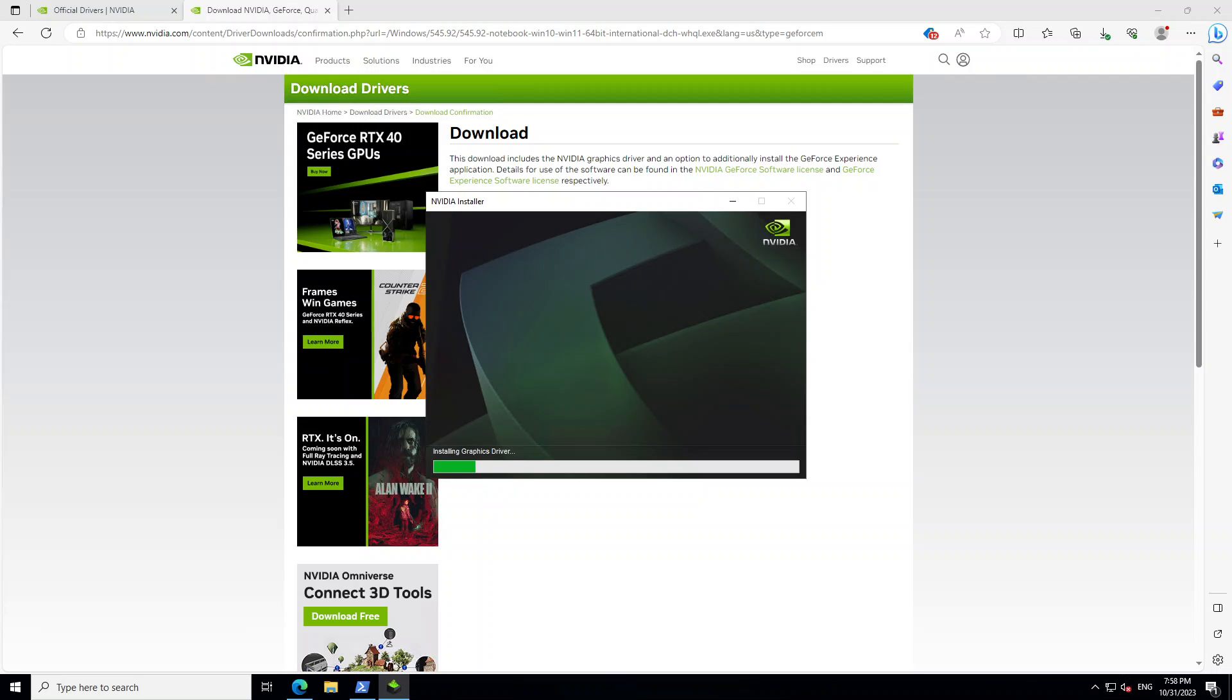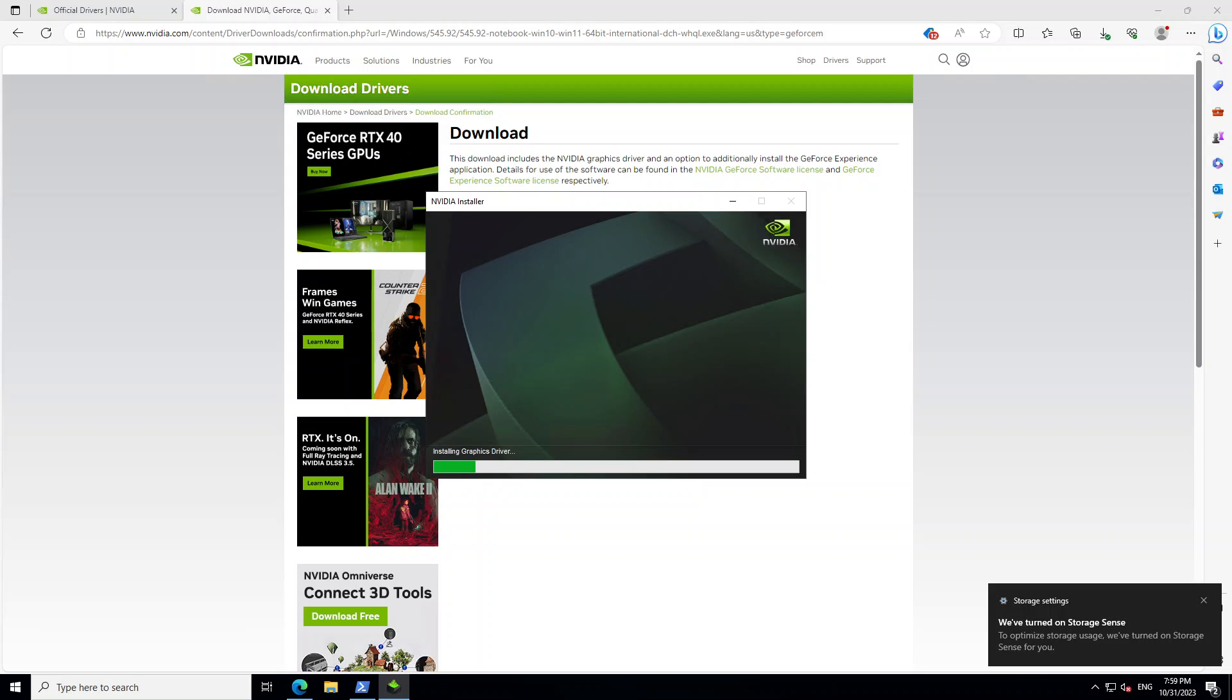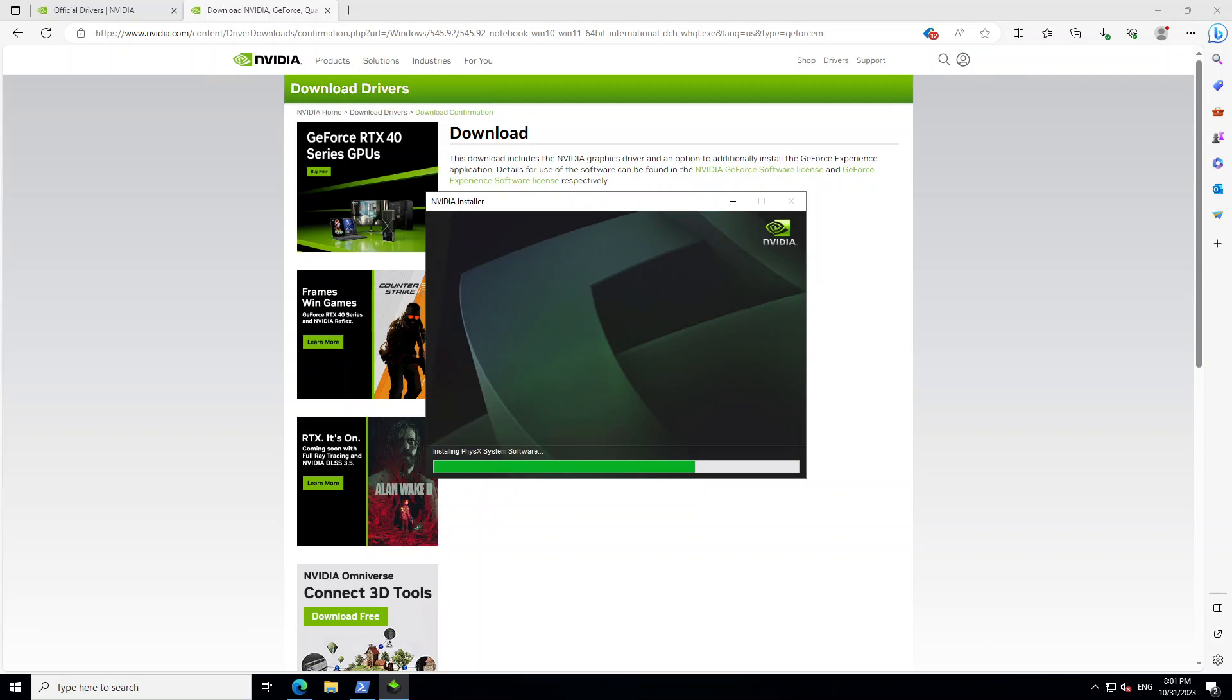It has started installing the graphics driver. And as I mentioned earlier, it takes a bit of time. So don't get alarmed. Just let it run to completion. It is progressing well. It's almost done.